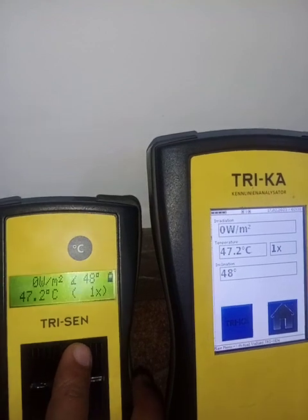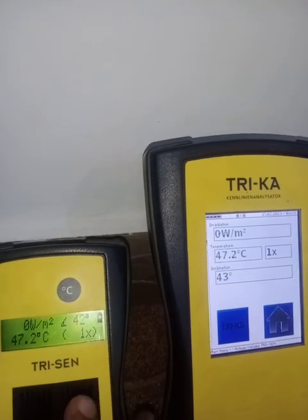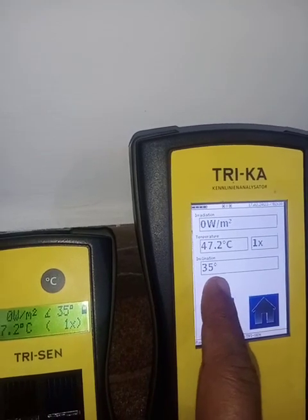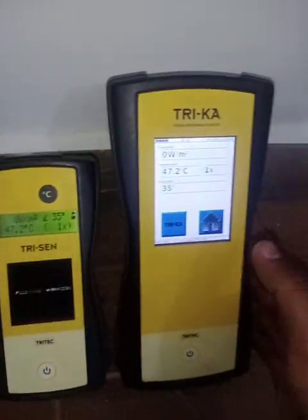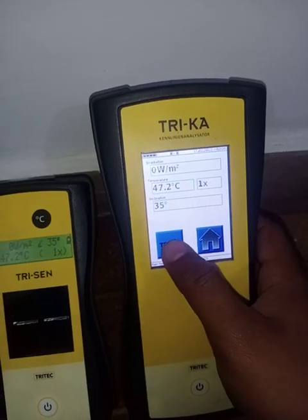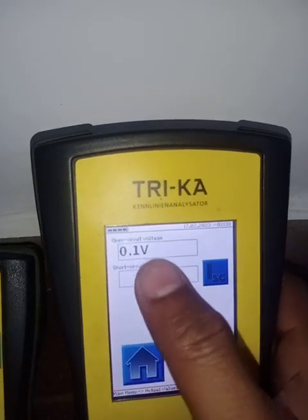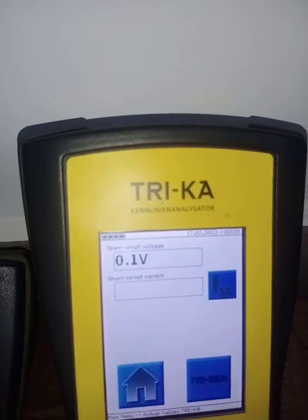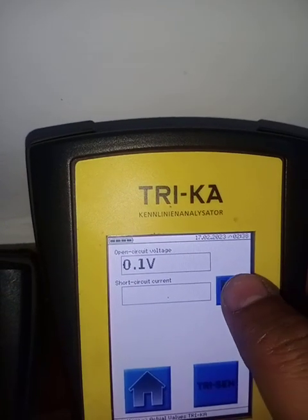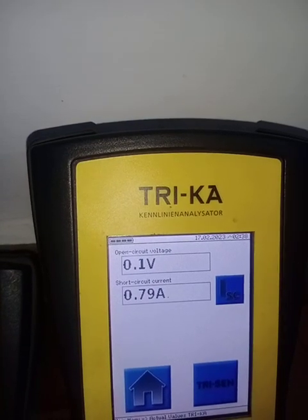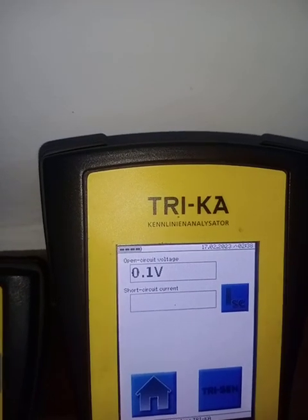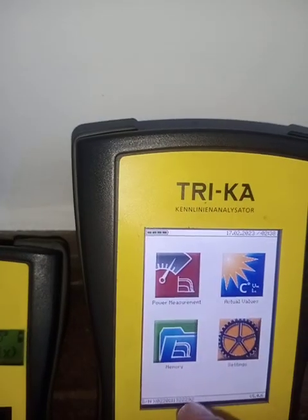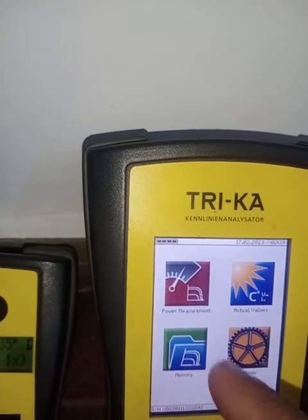It's connected through infrared. Now Trika is showing the open circuit voltage and short circuit current value. You just need to click here and it will instantly give you the value of the short circuit current. After doing all these steps, it will transfer all the data to the memory.